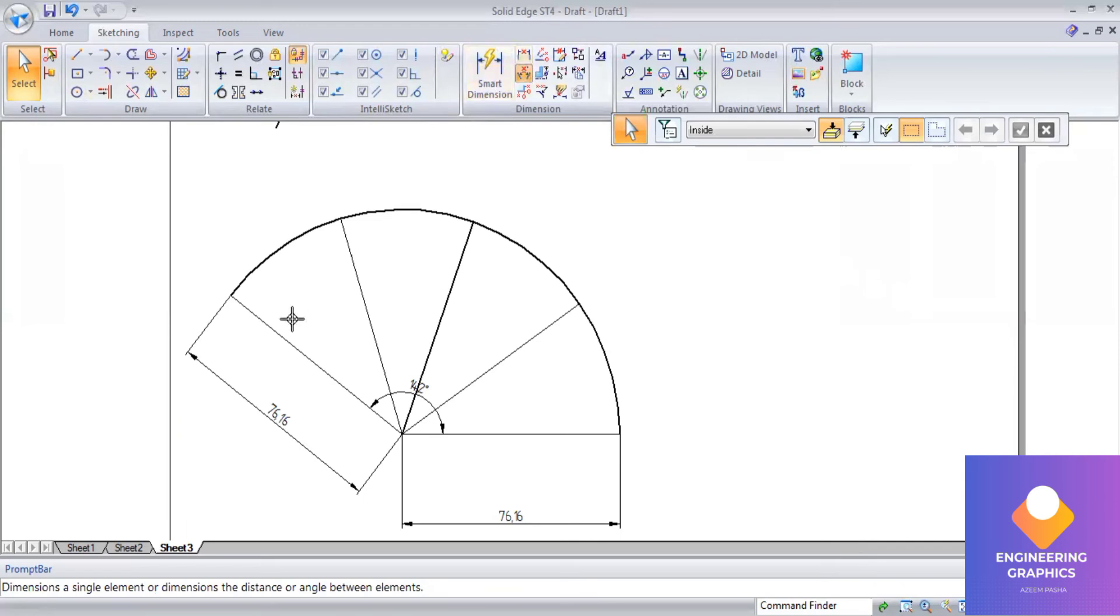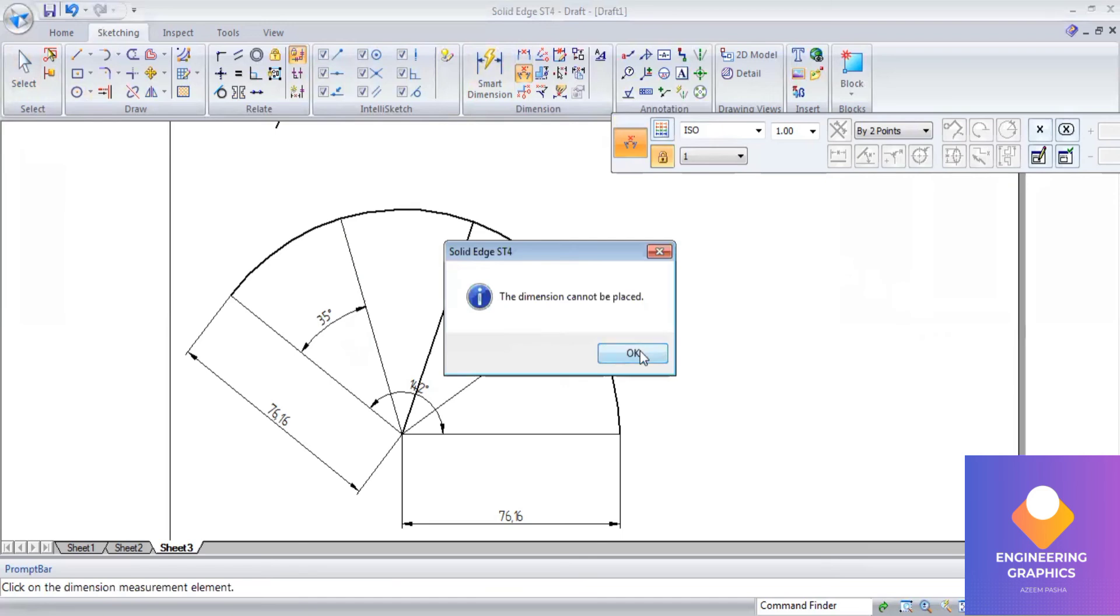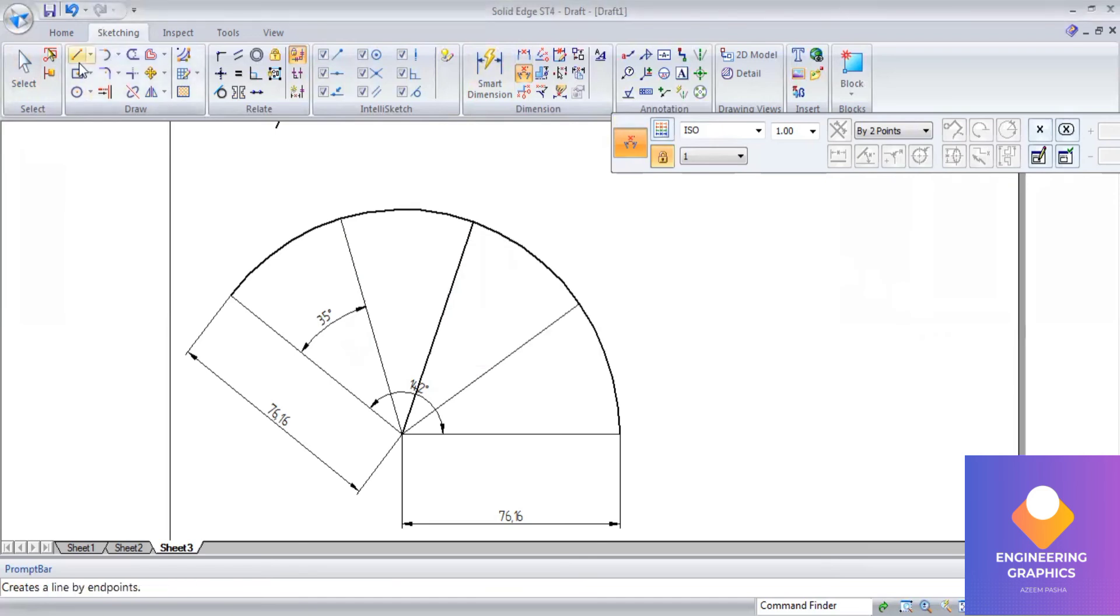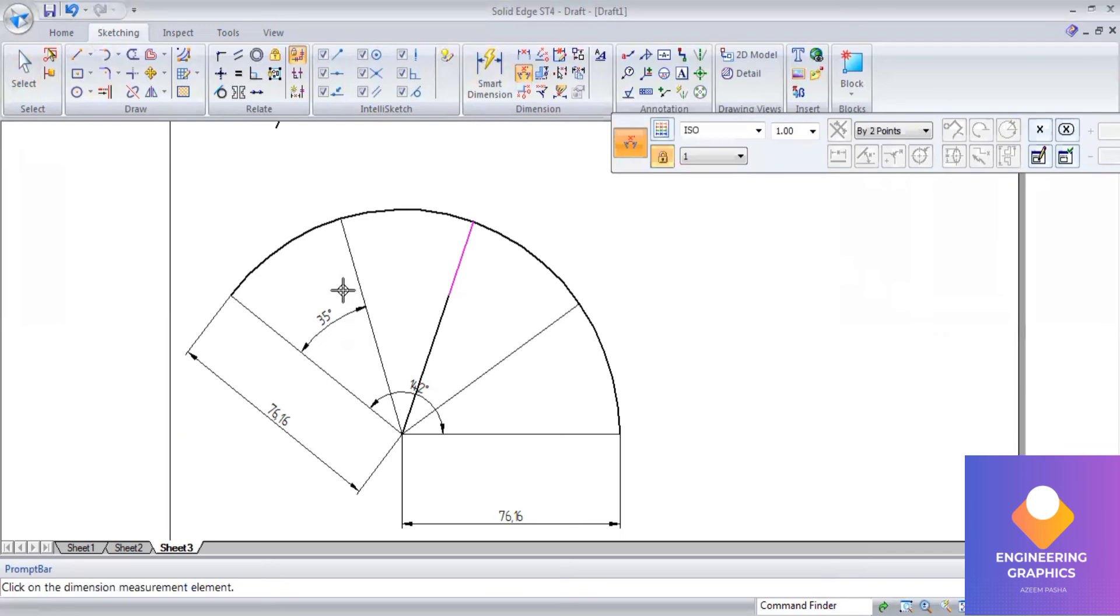You can see now I'll just check the angle as a reference, so it is equally divided into 35 degrees. You can show it for another two sides here. So this is by using the sketch method you can divide the cone area into equal parts.